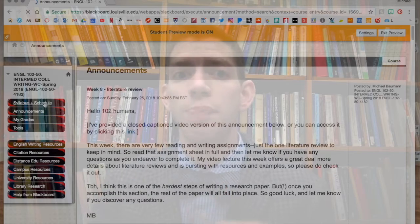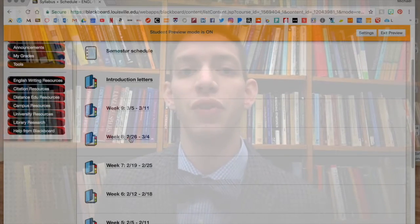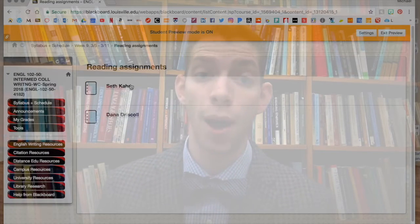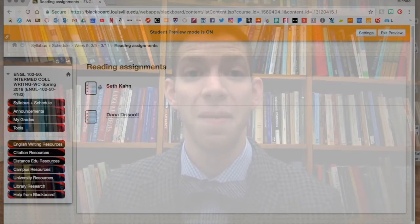This week's readings by Seth Kahn and Dana Driscoll will give you a lot to think about as you go about crafting your own study. I would recommend reading Driscoll first to know the basics, and then following up with Kahn to learn more about the ethics of good research design. As an undergraduate student, you are not obligated to get informed consent, though I would encourage you to do so, or to propose your research to the university's Institutional Review Board, or IRB.